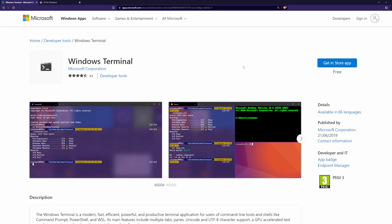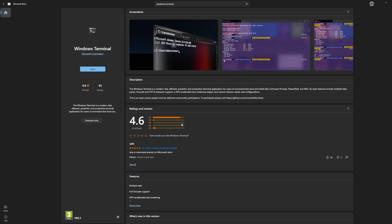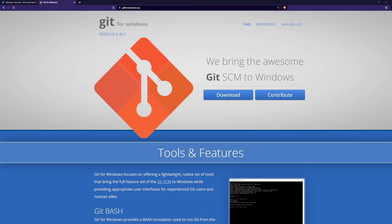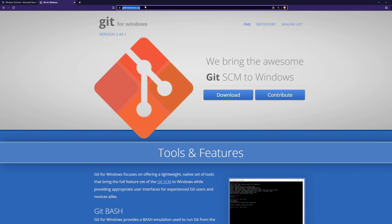If you don't have Windows Terminal installed, you can download it from Microsoft Windows App's website or Microsoft Store. For Git, you can download it from this website, gitforwindows.org. I will leave the links down below.